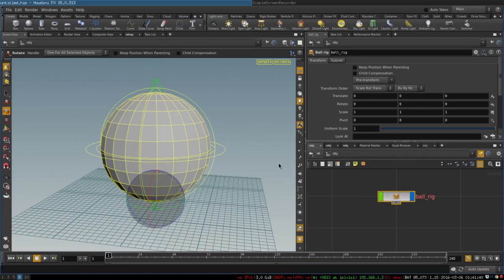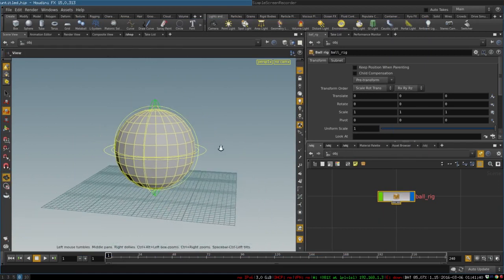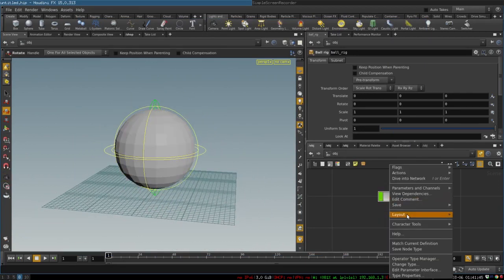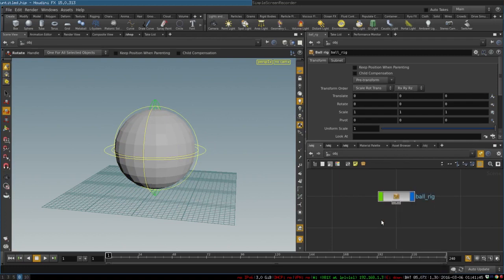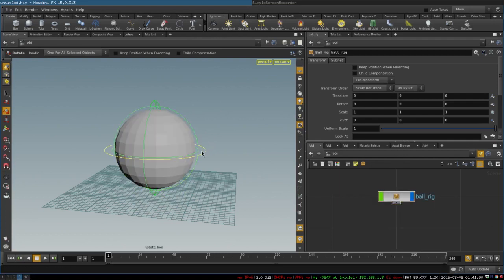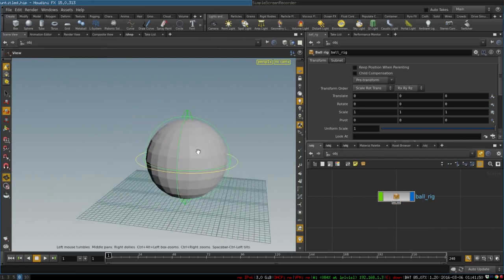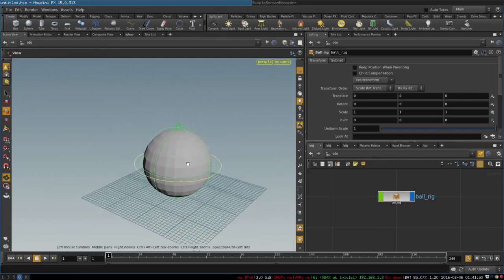So now whenever a person wants to animate a ball they can just create this node and now we will have our asset for animation.